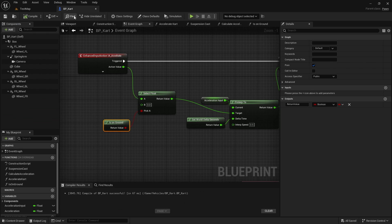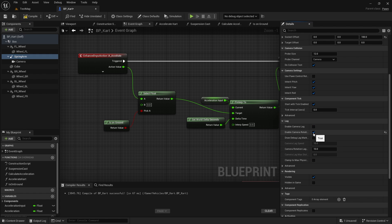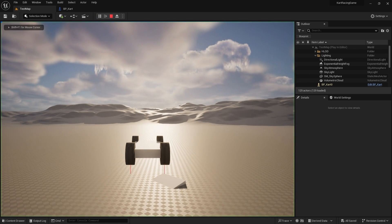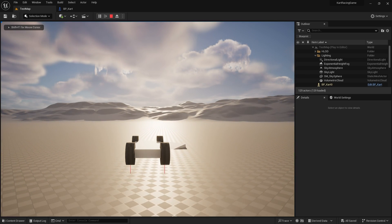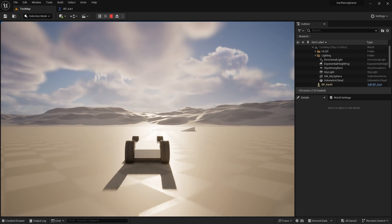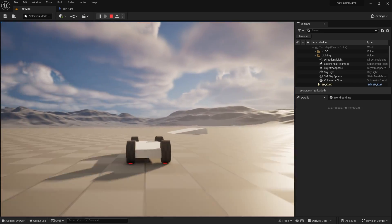One more polish item: go to the Spring Arm and enable Camera Rotation Lag. This means as the cart turns, the camera lags slightly behind, giving nice dynamic shots. You can adjust the settings to make it more pronounced — as you turn the vehicle you'll see more of the car's side as it moves around.